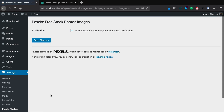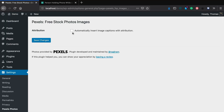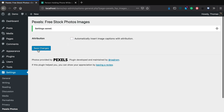So we're going to click on that. What it does automatically is it inserts an image caption with attribution, which means below your photo it's going to give the name of the photographer and link back to that page on Pexels. It's totally up to you — sometimes you keep it on, sometimes off. If you want to turn it off, which we're going to do for the sake of this example, uncheck the box for automatically insert image captions with attribution.